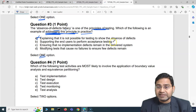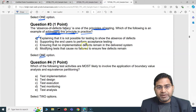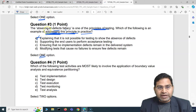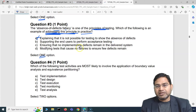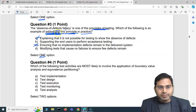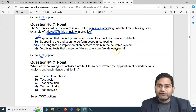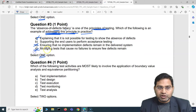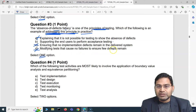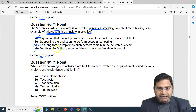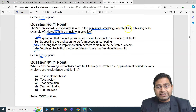Option B, 'supporting end users to perform acceptance testing,' looks close. Option C, 'ensuring that no implementation defects remain in the delivered system,' is absolutely incorrect — this is more of a statement about the principle itself, not addressing it in practice. Option D, 'modifying tests that cause no failures to ensure few defects remain,' is also incorrect for this principle.